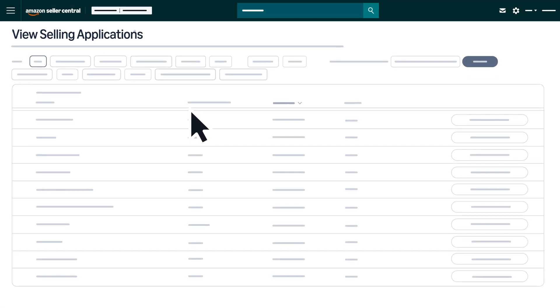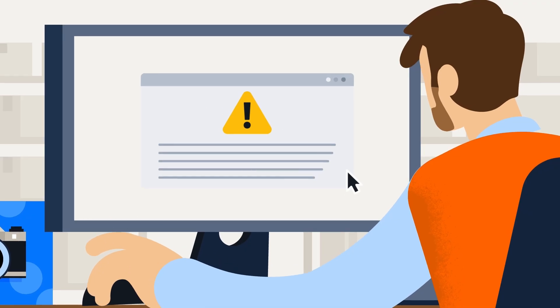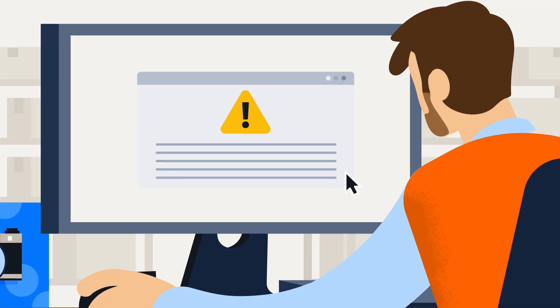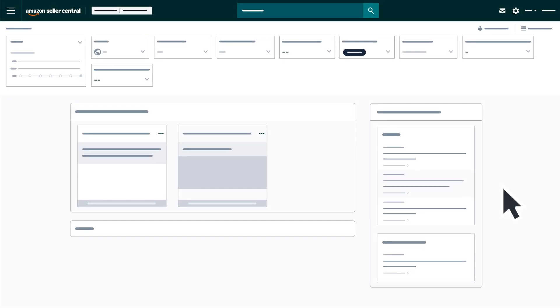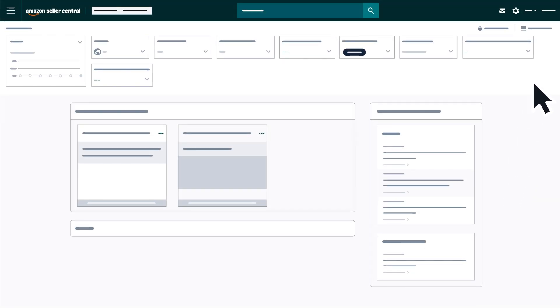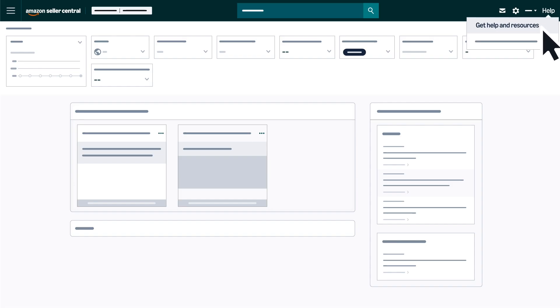If you encounter this error while uploading products in bulk, reach out to Seller Support by hovering over Help, located in the top right corner of Seller Central, and selecting Get Help and Resources.